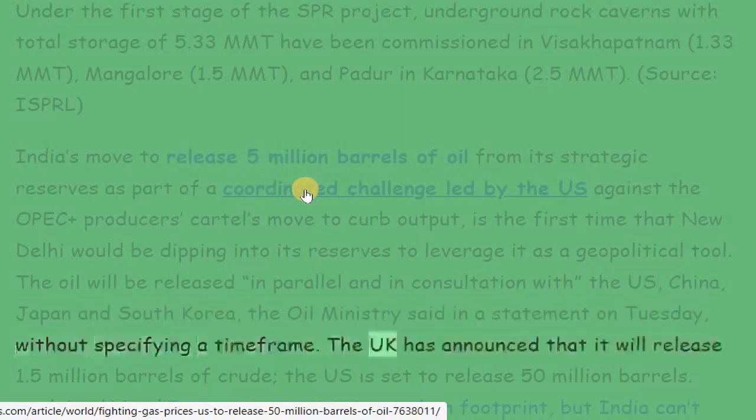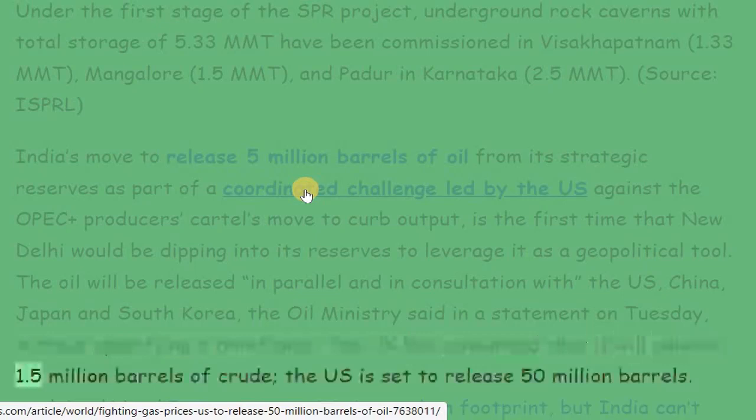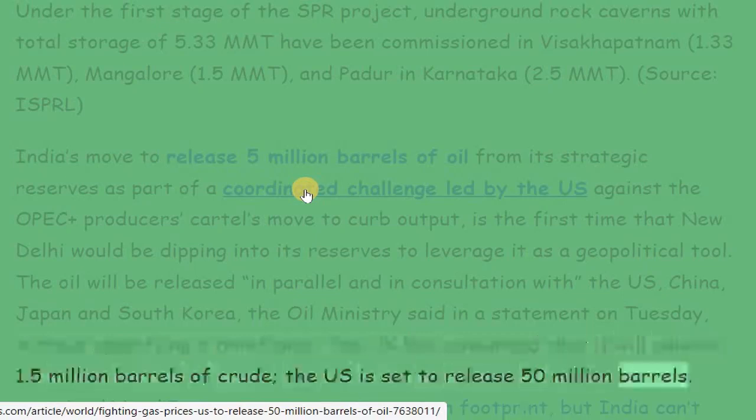The UK has announced that it will release 1.5 million barrels of crude. The US is set to release 50 million barrels.